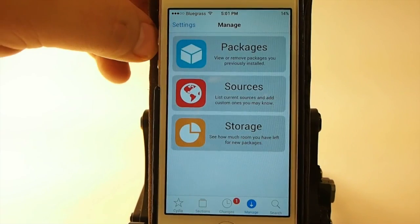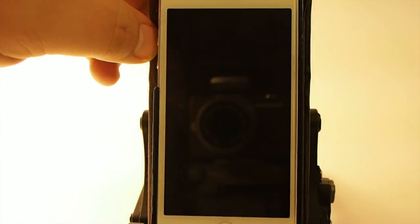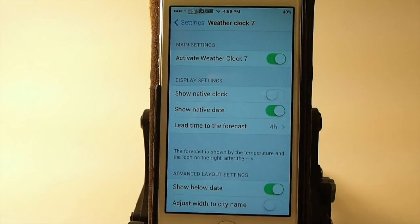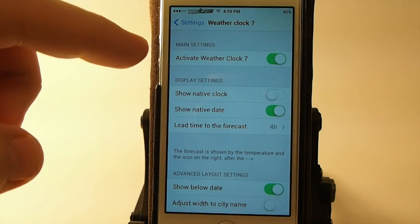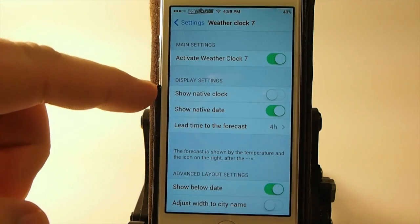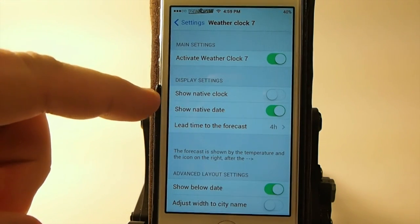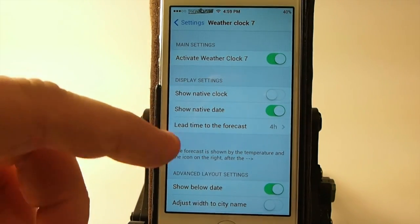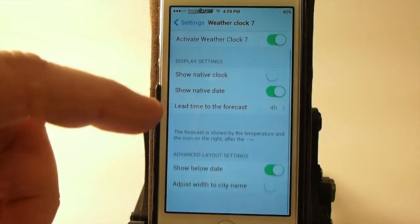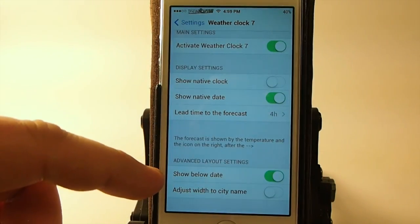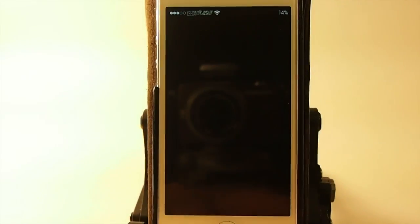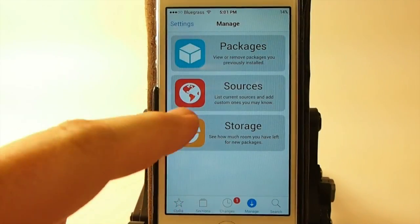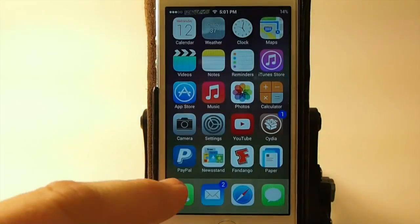This is called WeatherClock7. Here are the settings for WeatherClock7 right here. You've got an activate button or slider, show native clock, show native date, lead time, show date below. And let's go in here and show native clock.